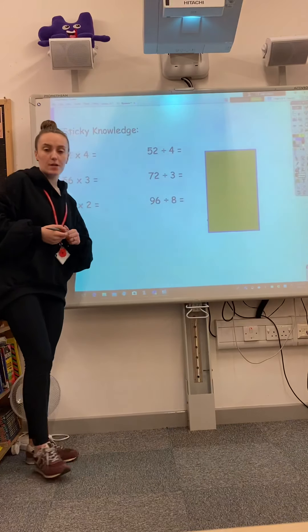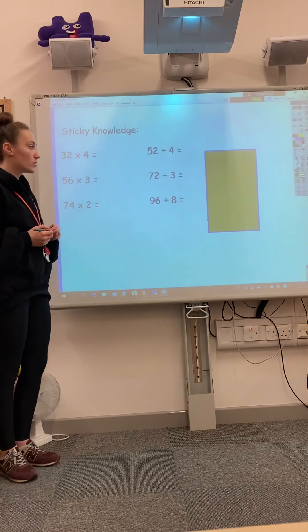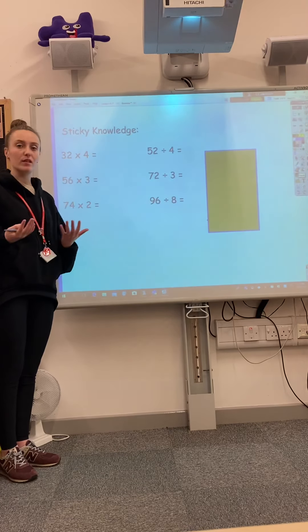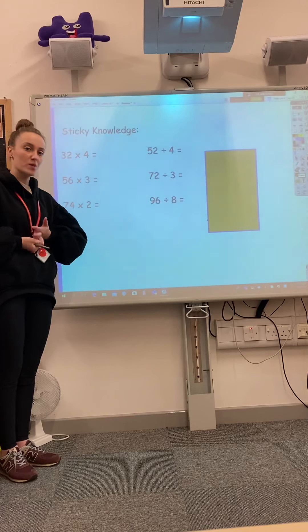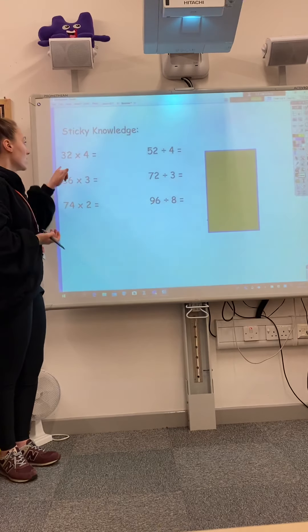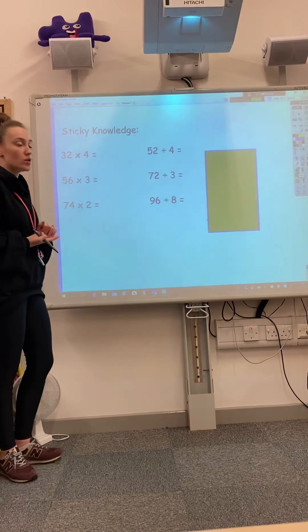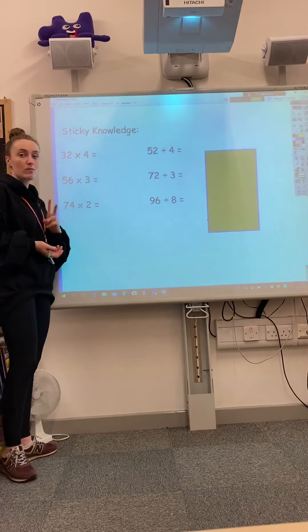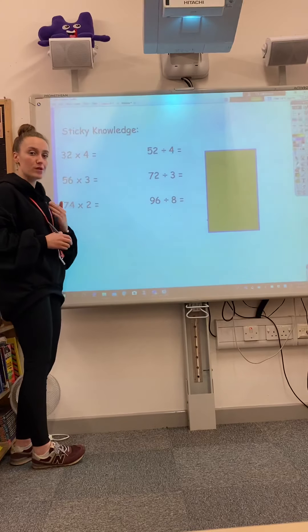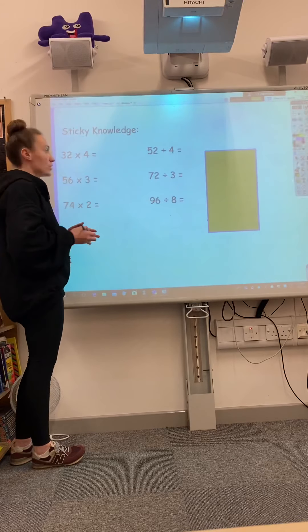Good morning you three. Today you are going to do your review, so it's going to recap everything that we've learnt in our multiplication topic so far. We've got 32 times 4, and there's two methods that you like for this — you can choose whichever one you want to do.